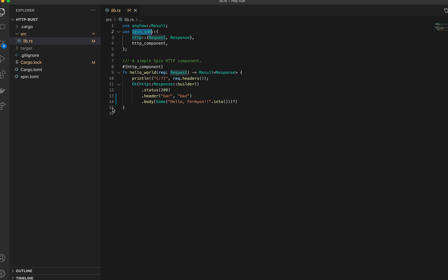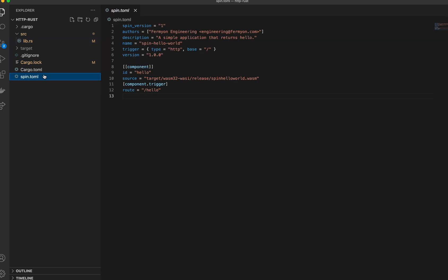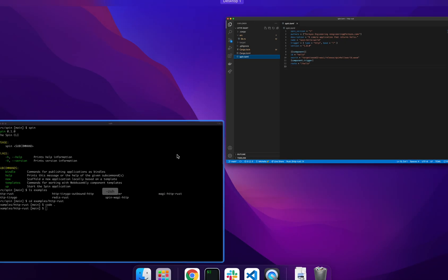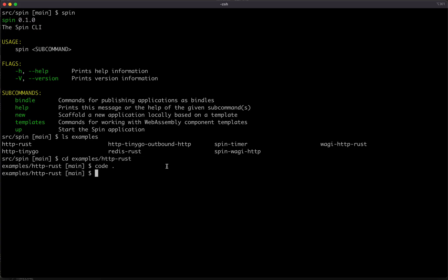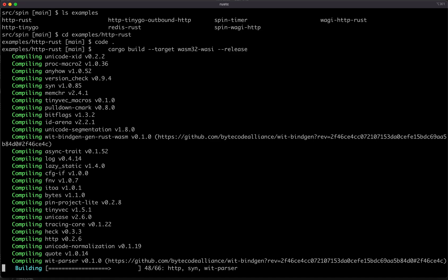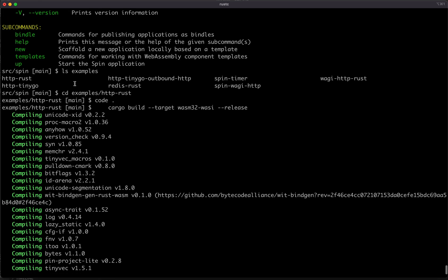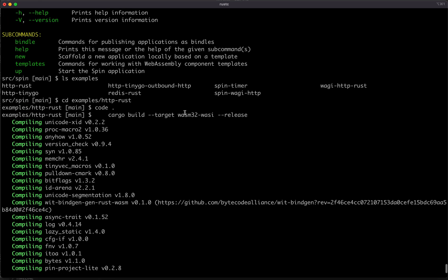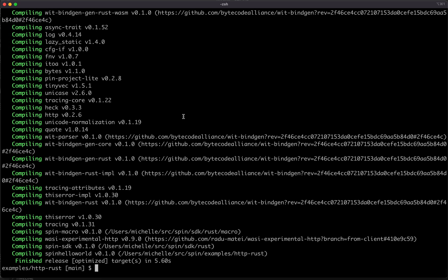Okay, so now we know what our component does and we know how to configure it with Spin. So let's go ahead and build our component and then run it with Spin. We're going to build our component using a cargo command, the cargo build command, and we're going to specify the target to be wasm32-wasi so that it builds the right type of binary for us.